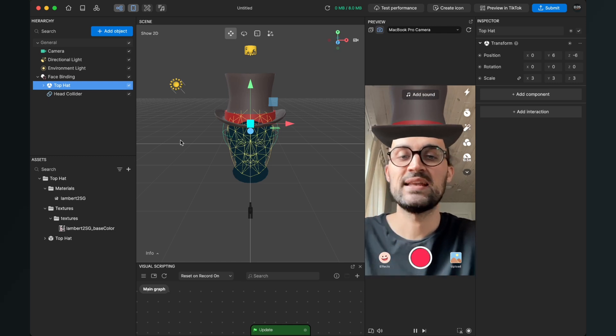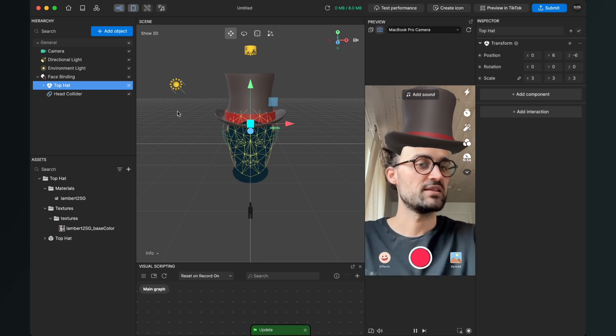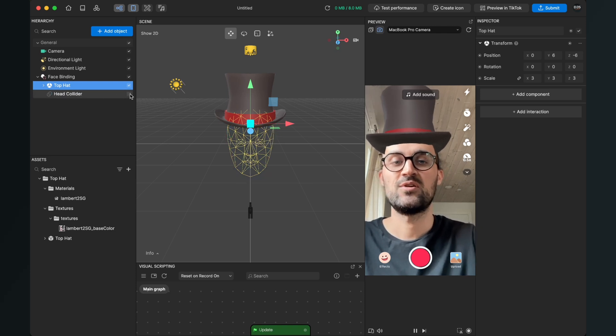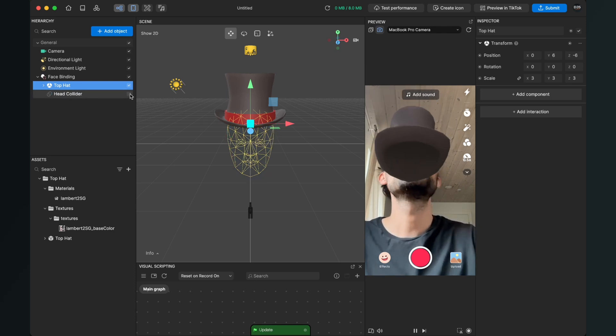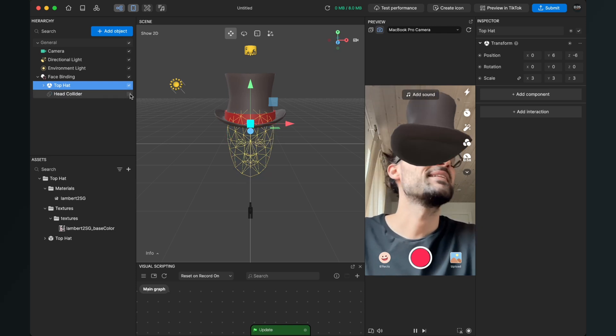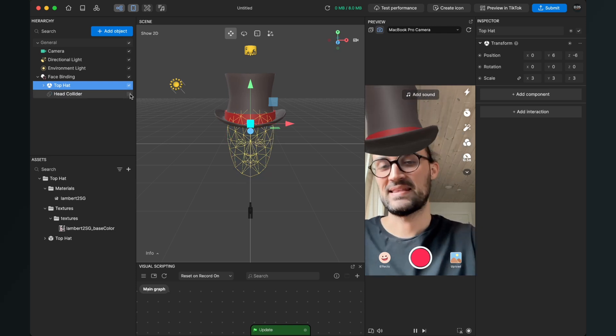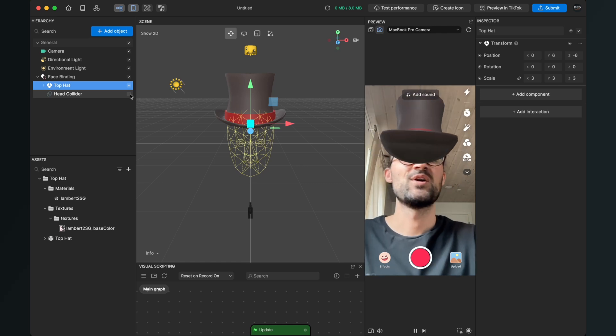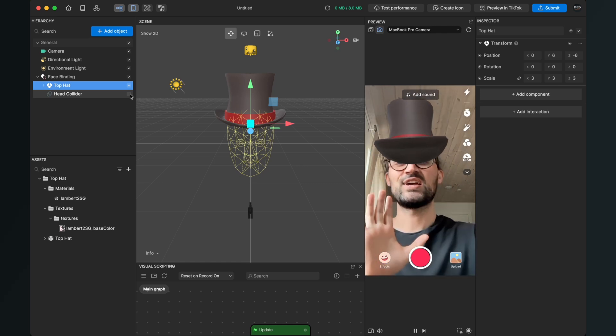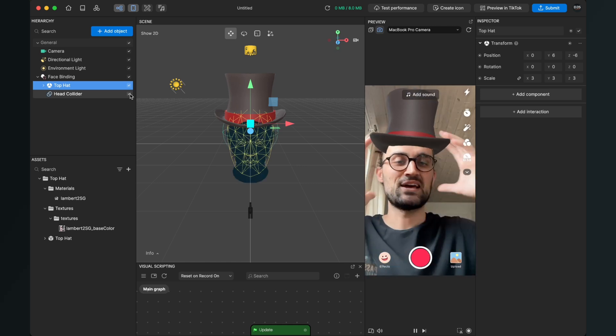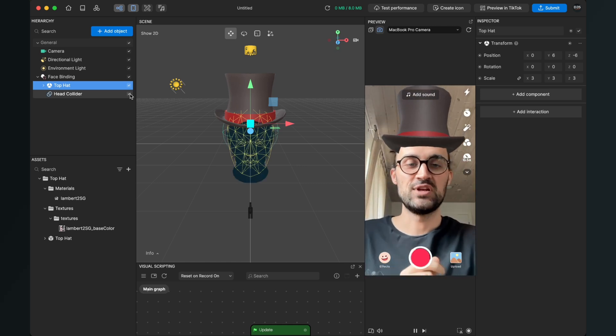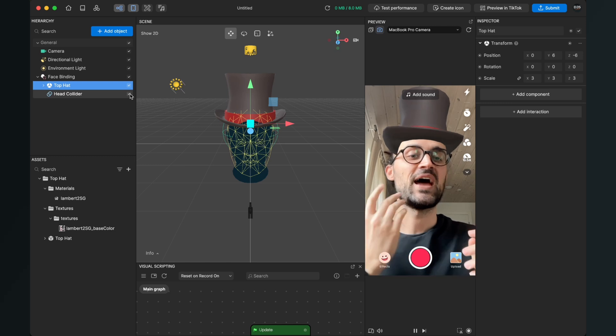And this collider we have created is very important because when we turn this collider off for example, you see that this doesn't look real. So we need an object that cuts out our head of the 3D object.